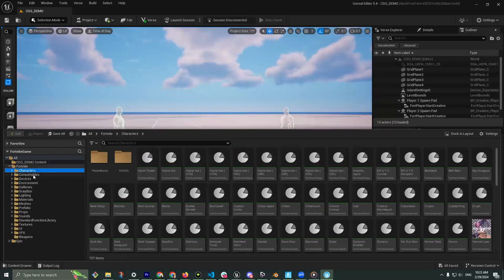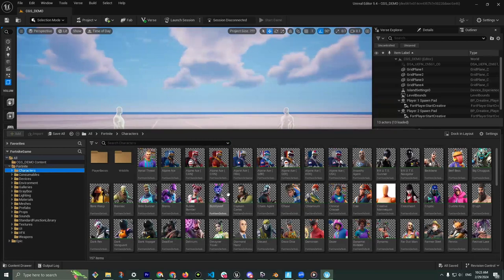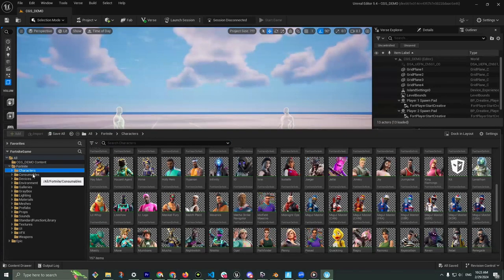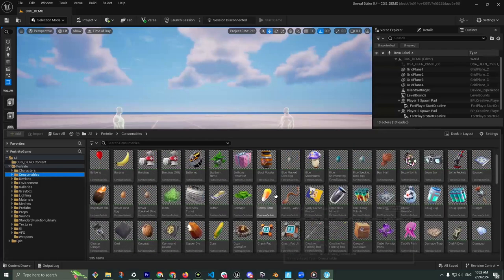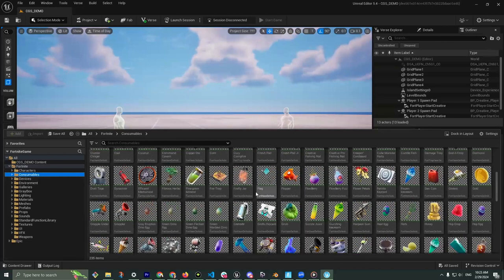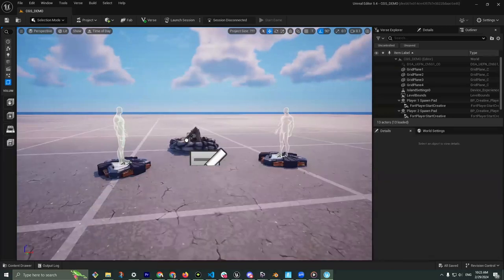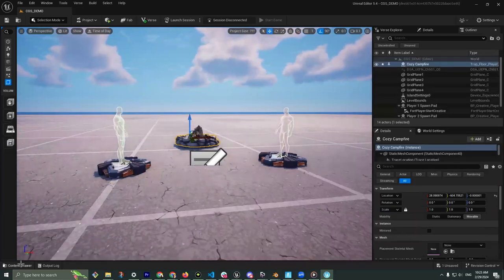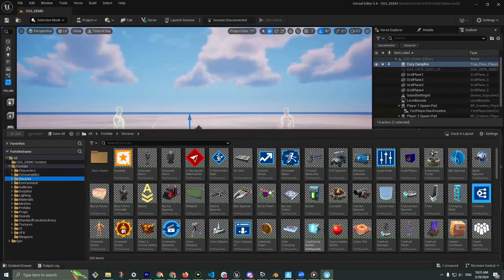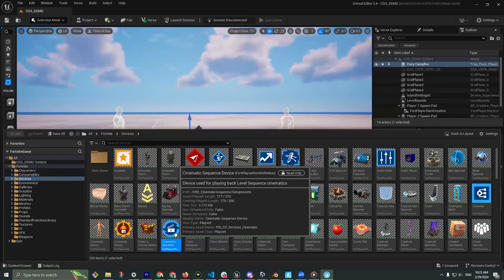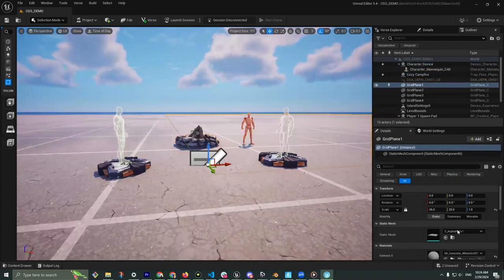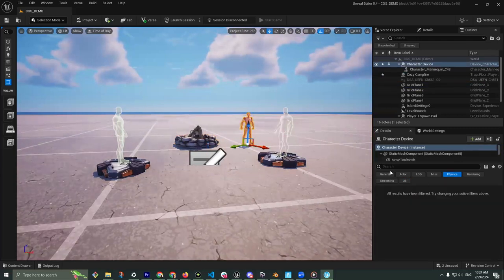The main difference here is the Fortnite and Epic folders — these are not inside Unreal Engine 5. We have access to about 150 characters, and recently they've added NPC abilities to make custom NPCs. Consumables include things like health potions, shields, and ammunition — all items from inside Fortnite. I can grab a Cozy Campfire and drag it into the world and it populates just like that. Devices you can think of as pre-made Blueprints — for example, a Cinematic Sequence device or a Character Device.